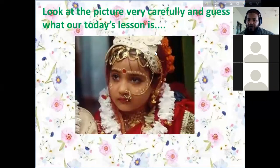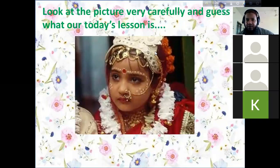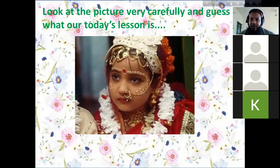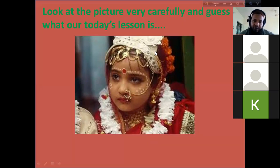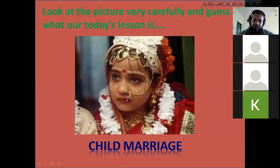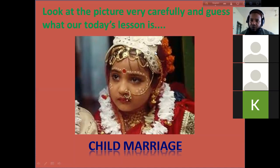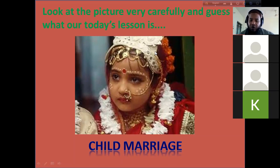Look at the picture very carefully and guess what our today's topic is. Here is a picture — we can see a young girl in a wedding dress. Our today's topic is related to child marriage, which is very common in our society, especially in the rural areas of different parts of Bangladesh.